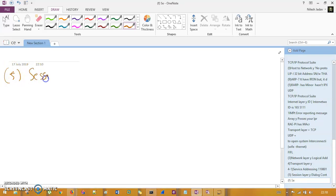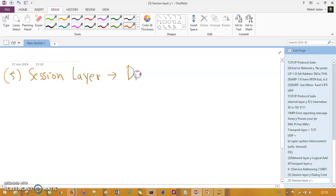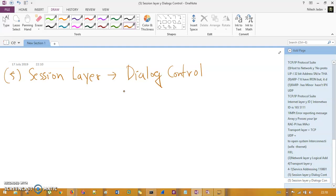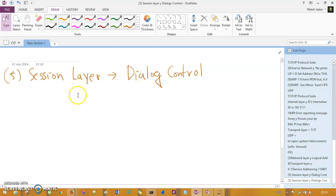The fifth layer is the session layer, which has two functionalities. The first is dialogue control: when you fill up a form or use a service, the server allocates a session time. When that session time expires, you have to restart your work. This is like a dialogue with a time restriction — also known as session timeout.